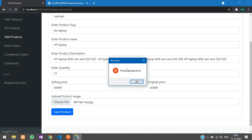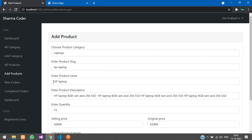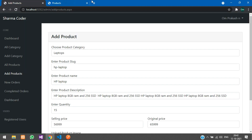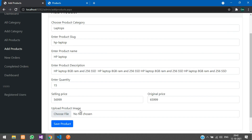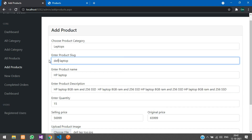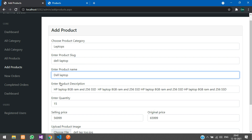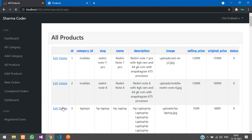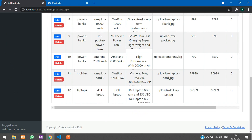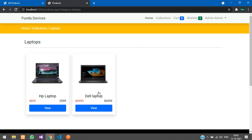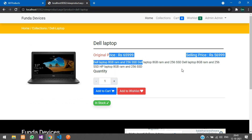A pop-up says 'Product already exists' — we already have an HP Laptop. Let's check in Collections > Laptops. Yes, it's already there, so let's add a Dell Laptop instead. Change the name to Dell Laptop, click Save Product — 'Product added successfully.' It appears in the product list and is visible in the Laptops category with description, price, and stock validation.